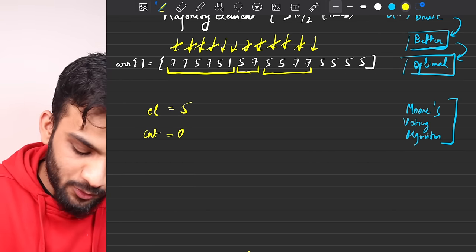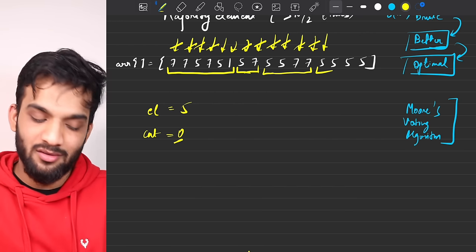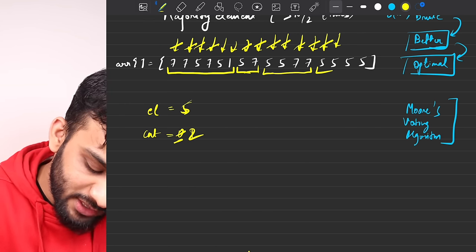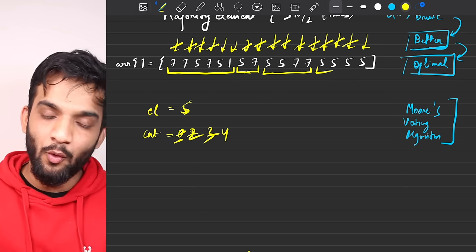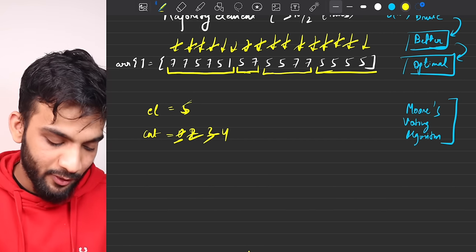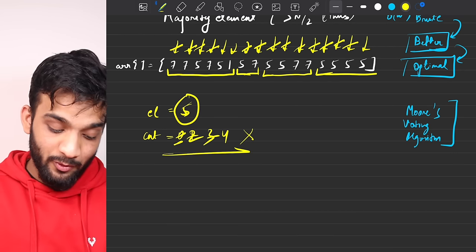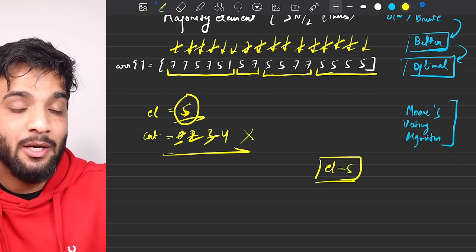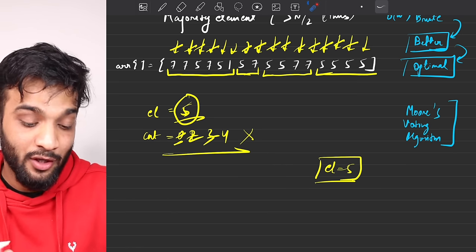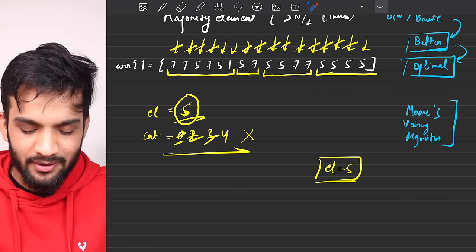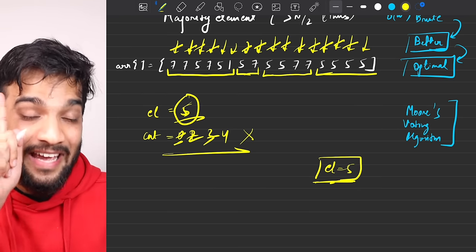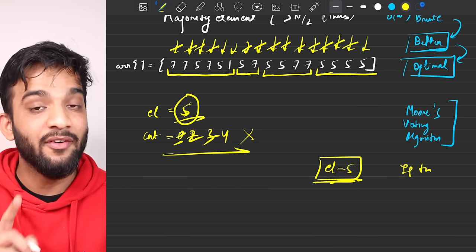With count at zero again, we assign element = 5, count = 1. Moving ahead: count becomes 2, then 3, then 4 — and the iteration ends. At the end we have element = 5. The count value itself has no significance now, but element 5 is your majority candidate if a majority element exists — because everyone else got cancelled within itself. If there is a majority element, it will be this one and no one else.